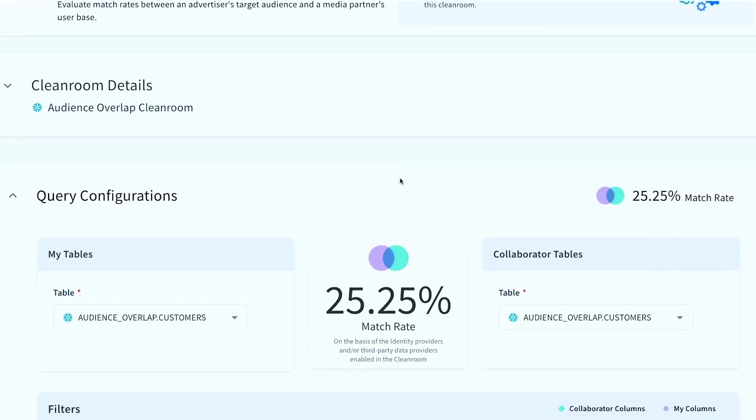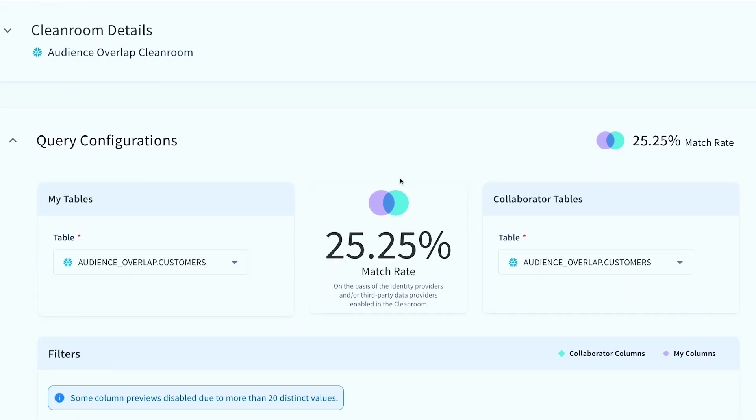So I'm excited to show you how we make it so easy to connect and collaborate with your partners here. First, as a key use case, we have to do planning as a marketer. One of the key analyses that we have to run is audience overlap. So what I'm going to show you here is how easy it is for an advertiser and a publisher to bring their datasets within a clean room and run this overlap analysis.